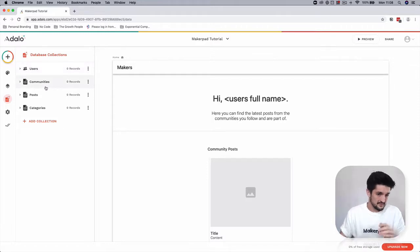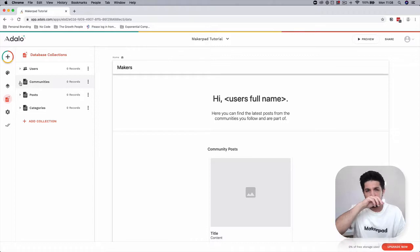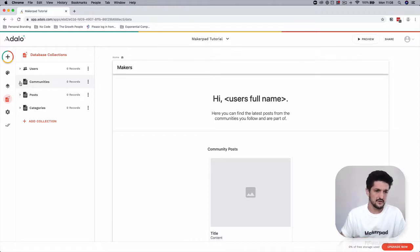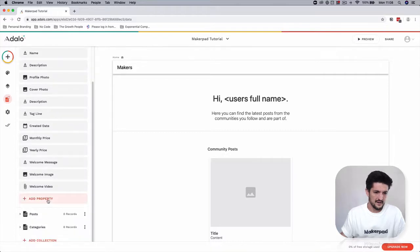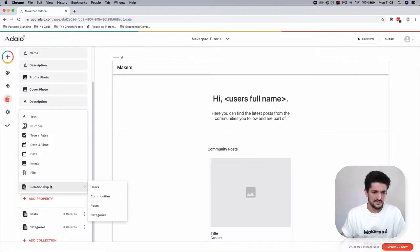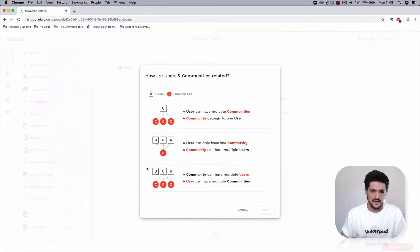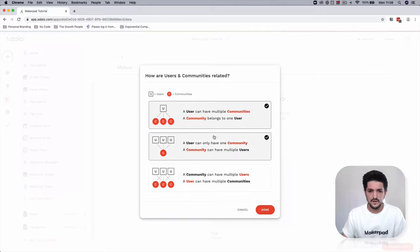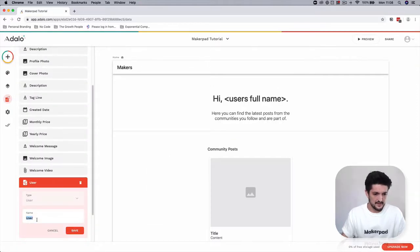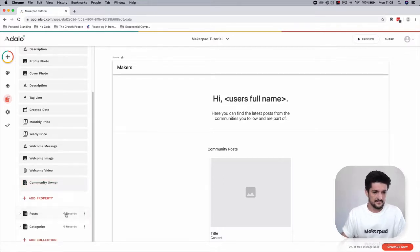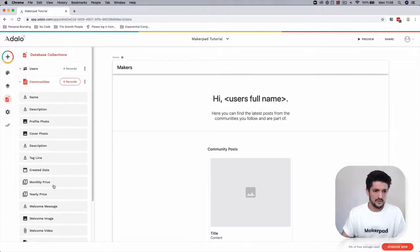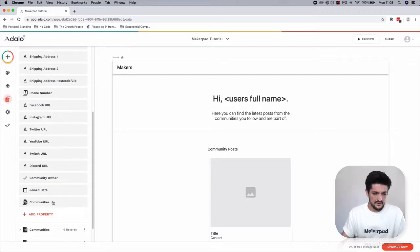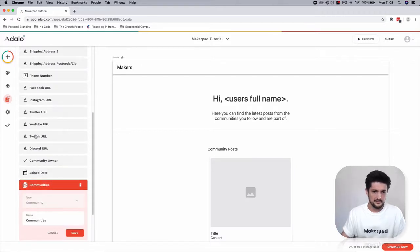Let's first go into our Communities database and set who is going to be the owner of the community. Add a property — it's going to be a relationship with Users. The community has a relationship with users, and a user can have multiple communities, but a community belongs to one user. Select the top option, press Done, and rename this to 'Community Owner', then press Save.